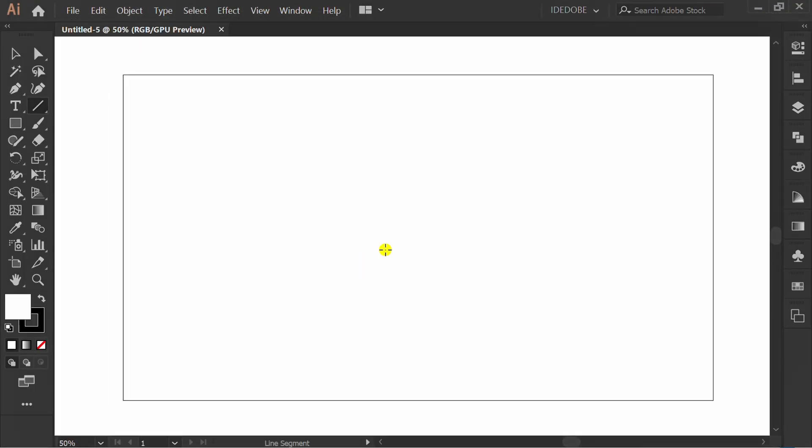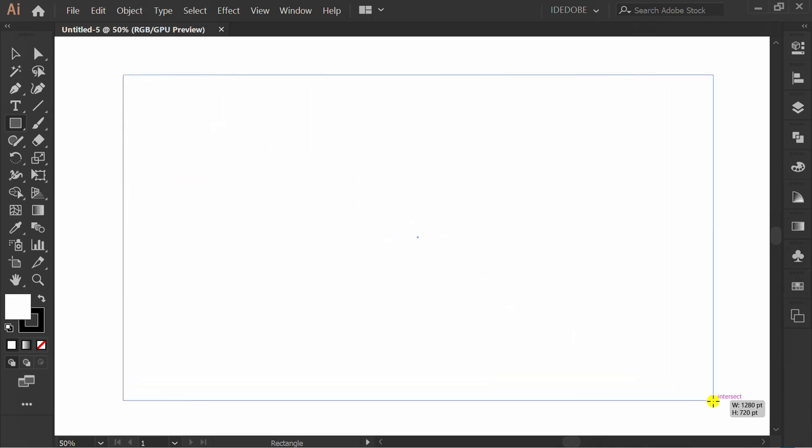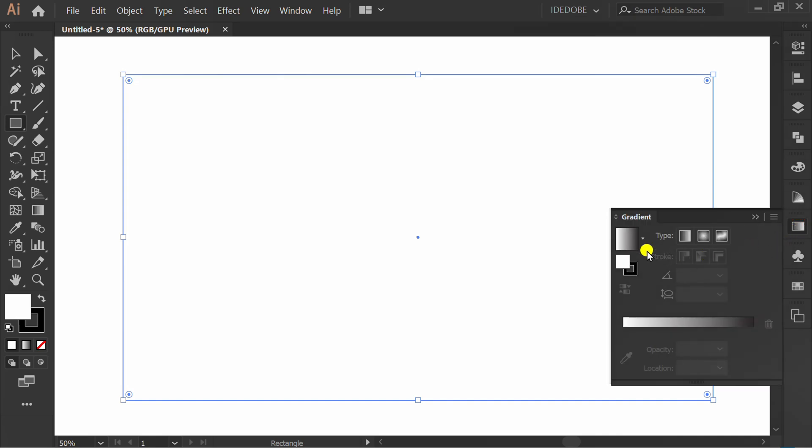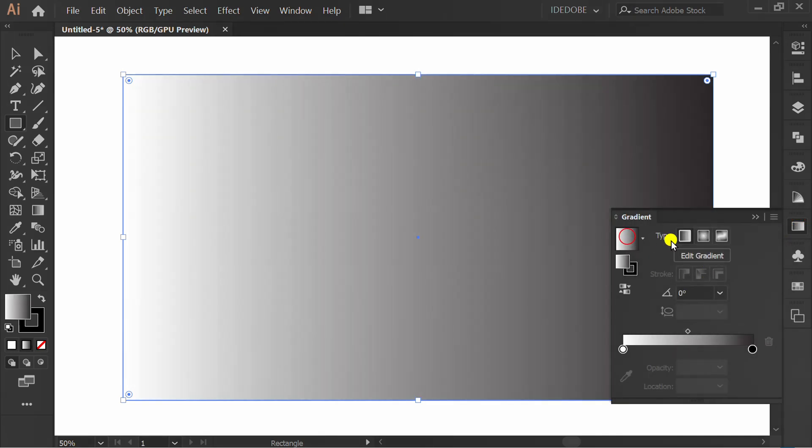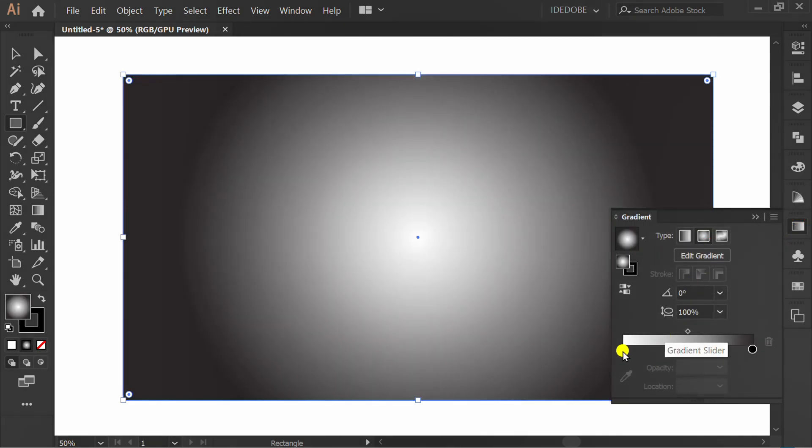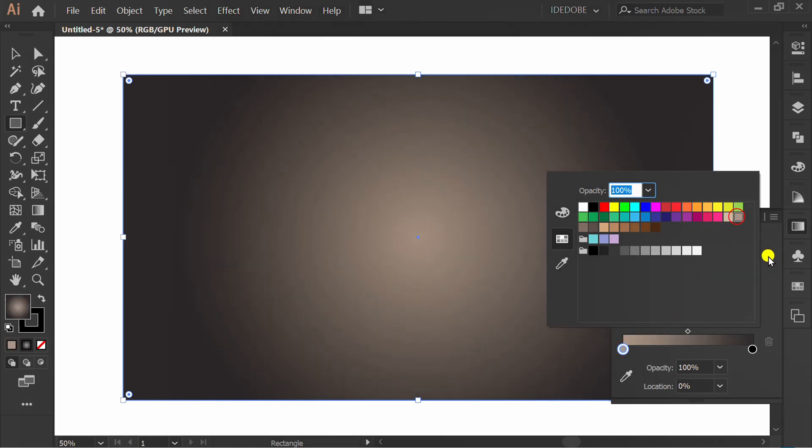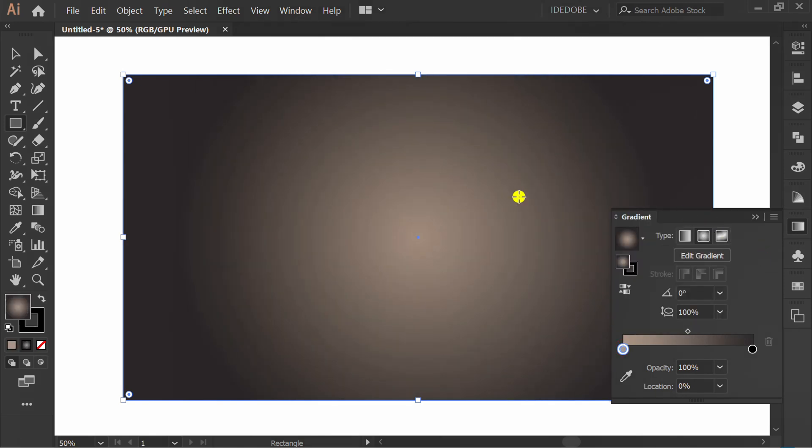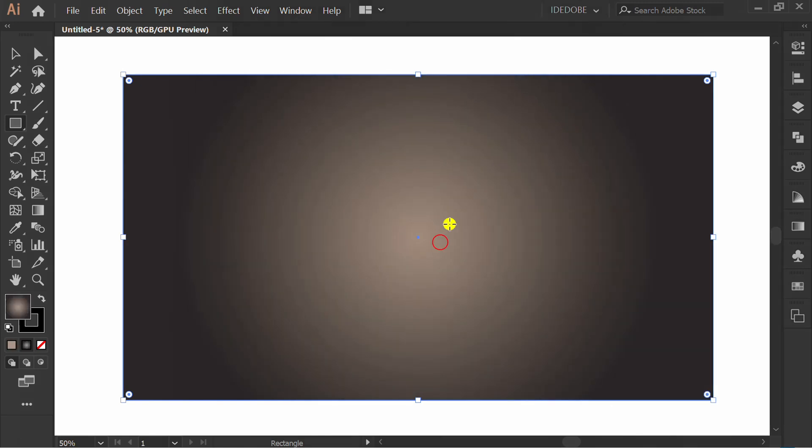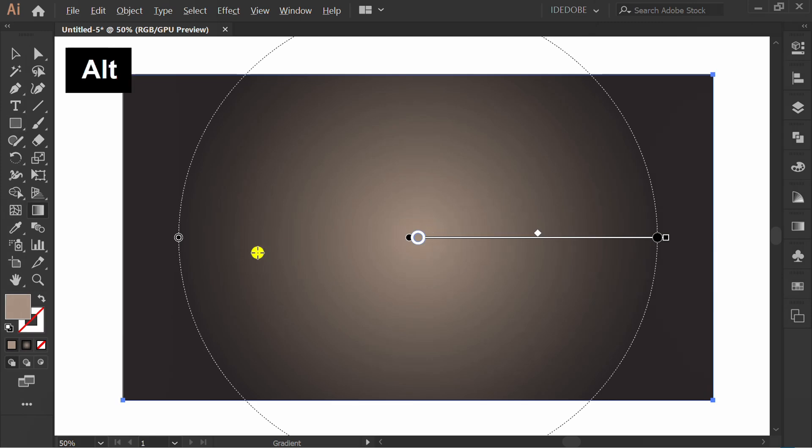Press M and make a rectangle. Fill with gradient. Press G to edit.